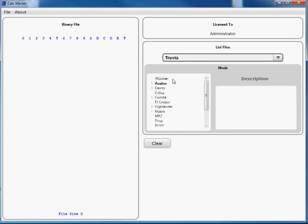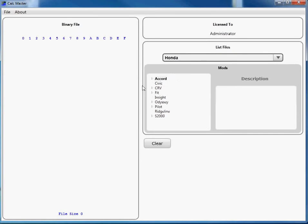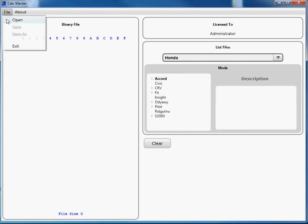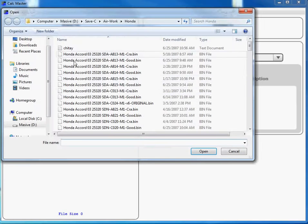So let's do Honda. Your information will go here. You'll go File, Open a bad file.